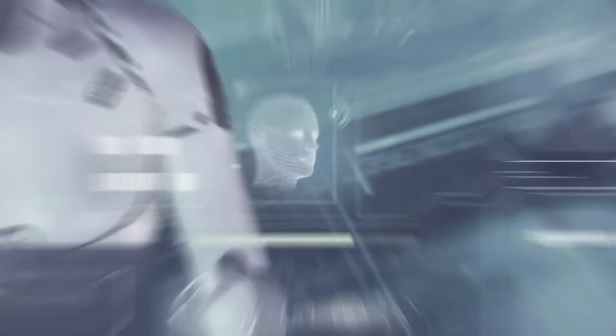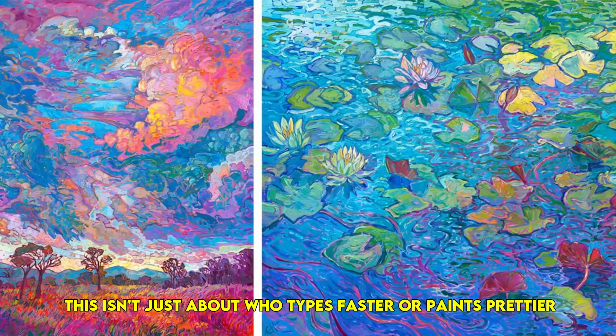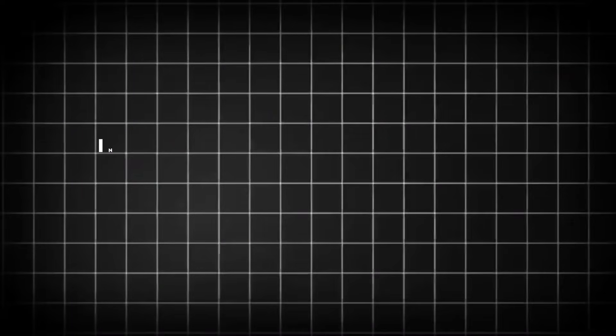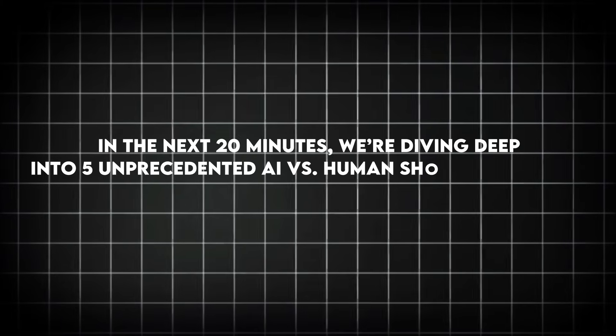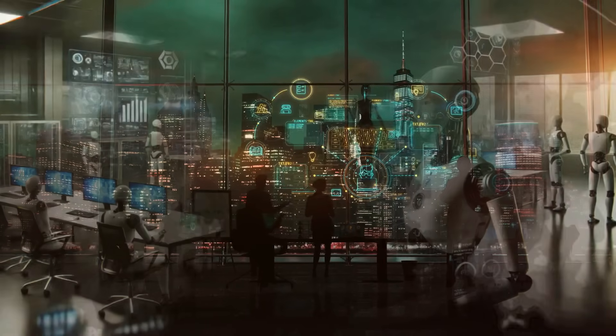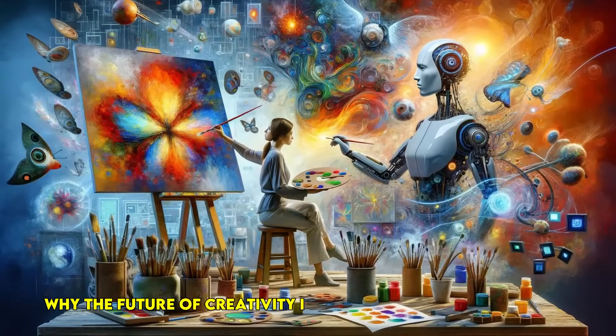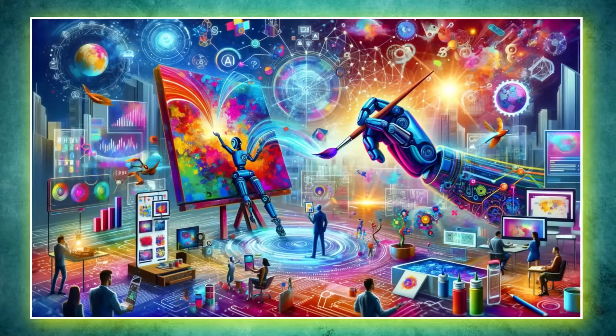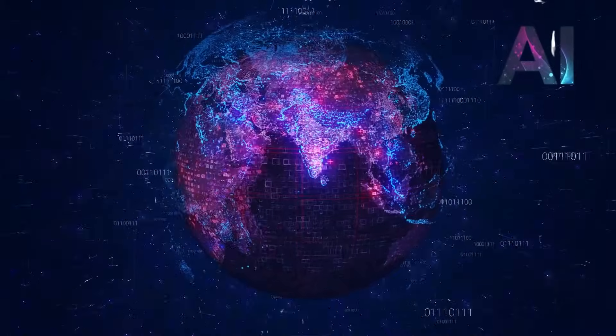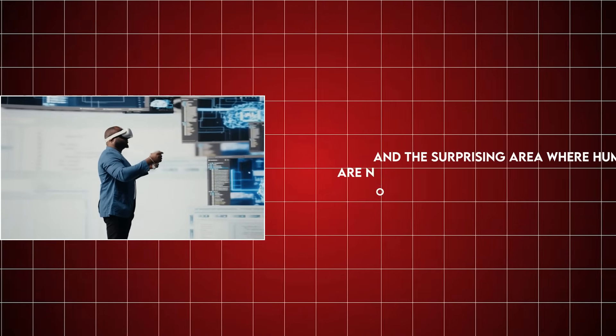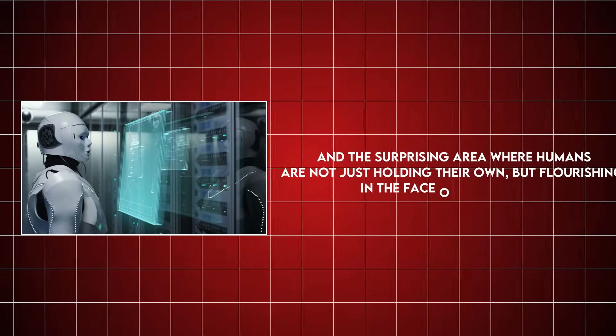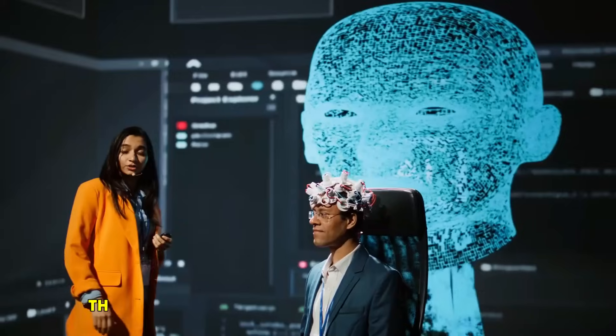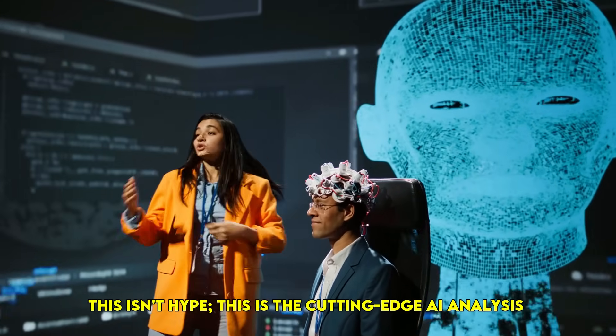This isn't just about who types faster or paints prettier. This is about the subtle yet seismic shifts that will define our future. In the next 20 minutes, we're diving deep into five unprecedented AI versus human showdowns that are shaping our world right now. You'll discover the unexpected realm where human intuition is being redefined by AI, the future of creativity and collaborative intelligence, the silent battle for cognitive resilience in an AI-saturated world, and the surprising area where humans are not just holding their own but flourishing in the face of advanced AI. Stick around, because by the end of this, you'll have a totally new perspective on AI's true capabilities and humanity's enduring strengths. This isn't hype—this is the cutting-edge AI analysis you won't find anywhere else.